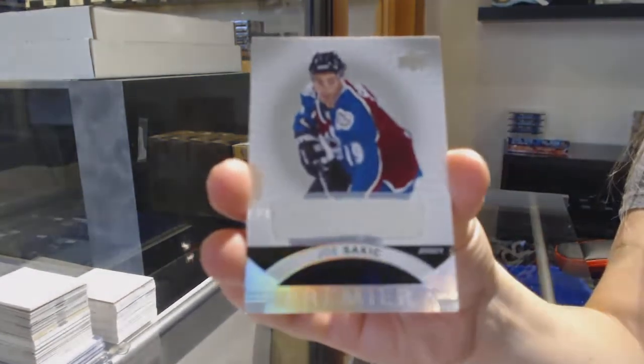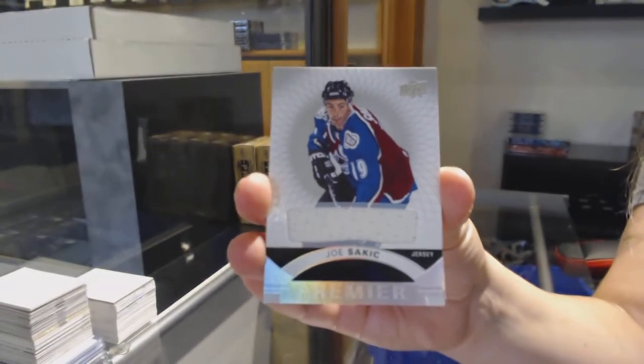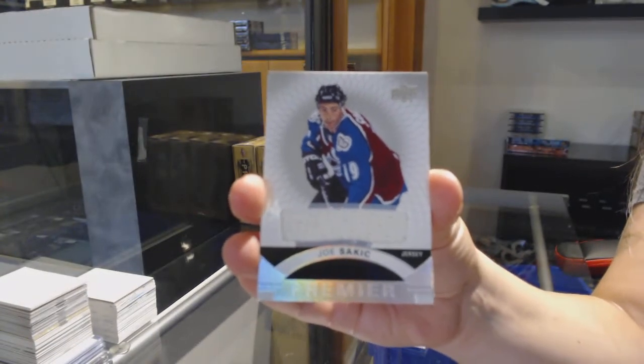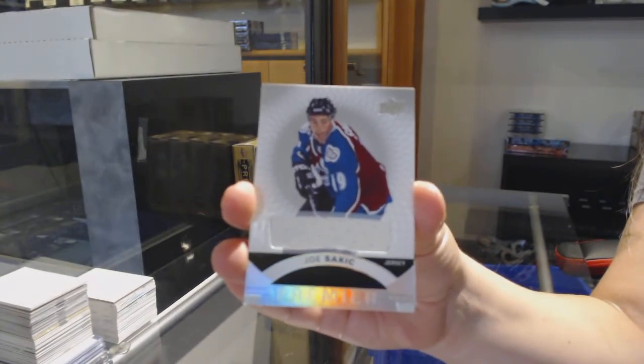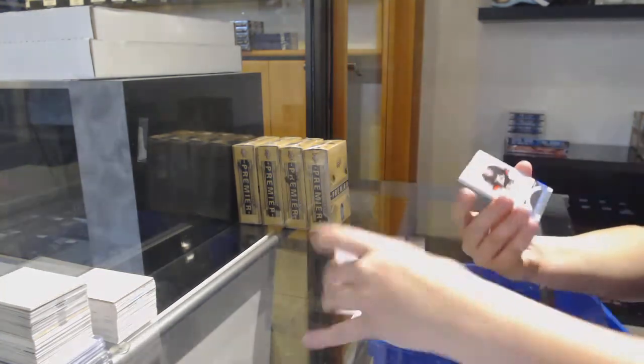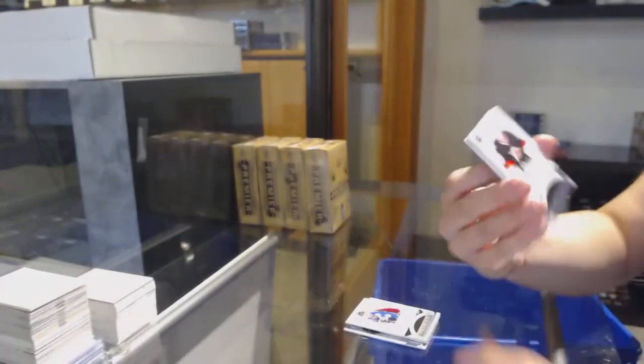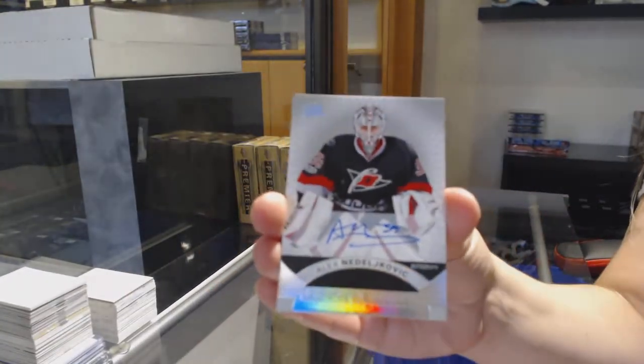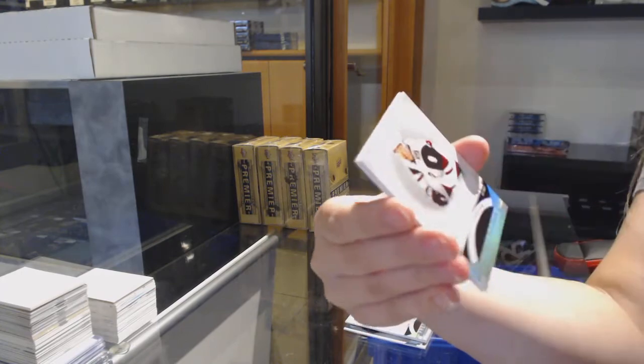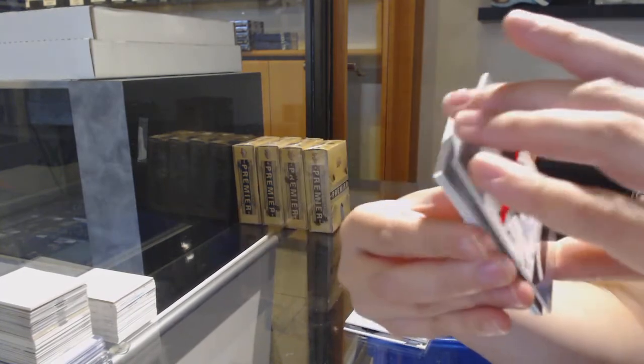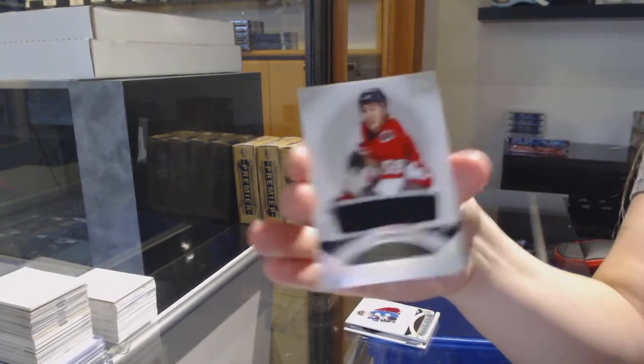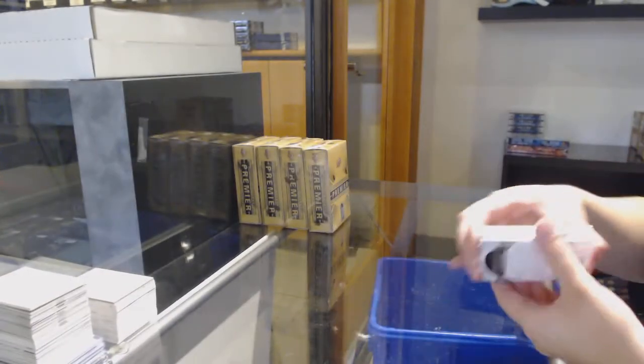Joe Stackick, base jersey for Colorado. Alex Niedeljovic, rookie auto for Carolina. Clayton Keller, rookie jersey for the Coyotes. And Alex Fermentin, rookie jersey for the Sens.